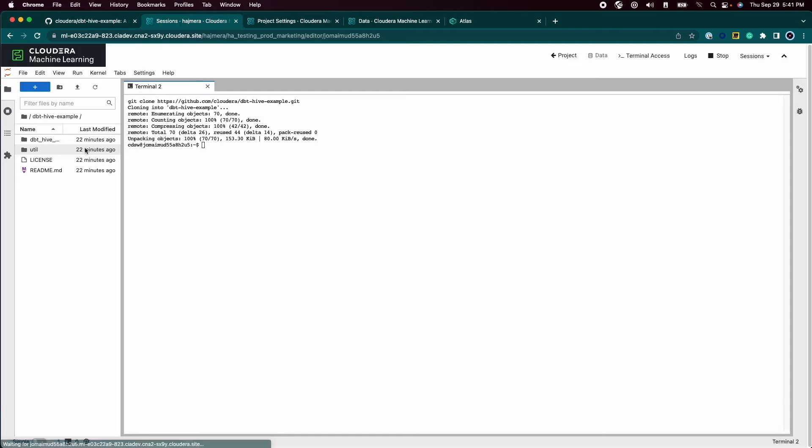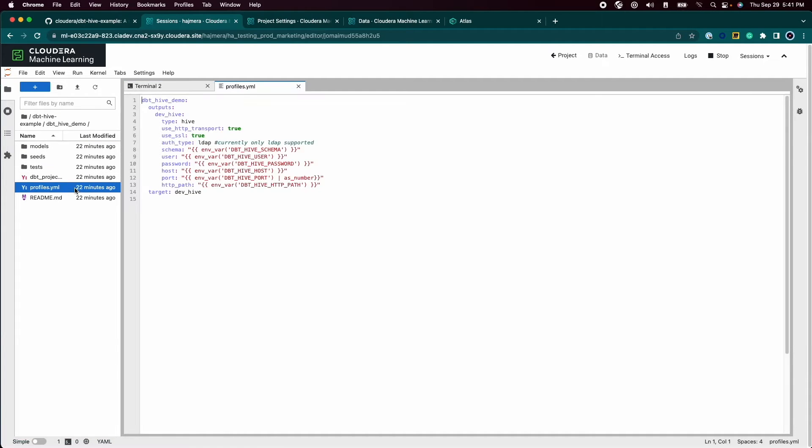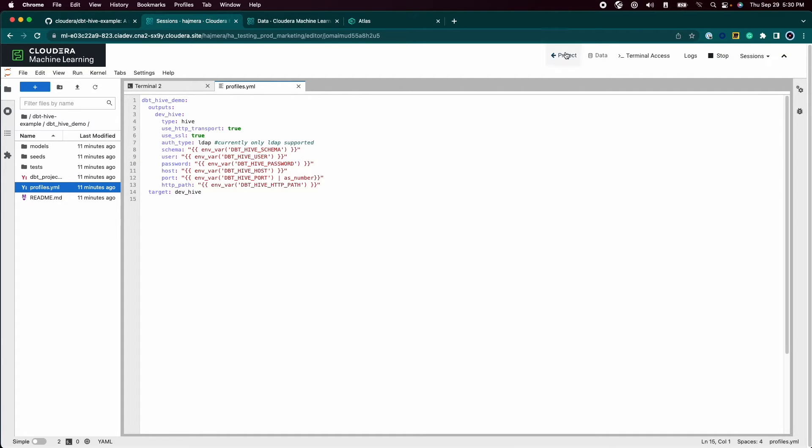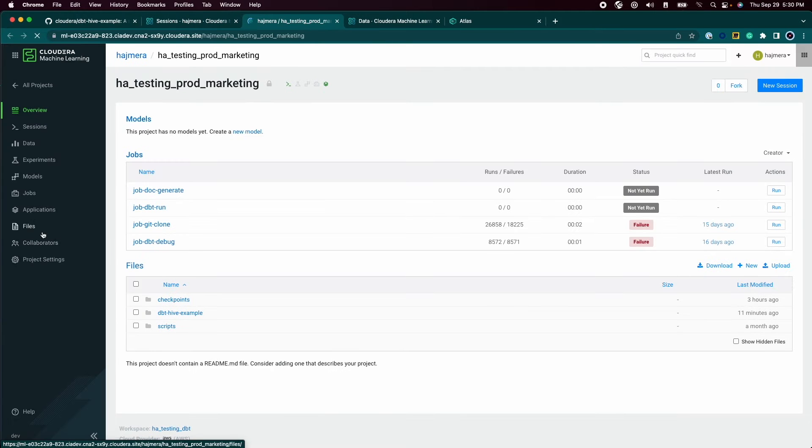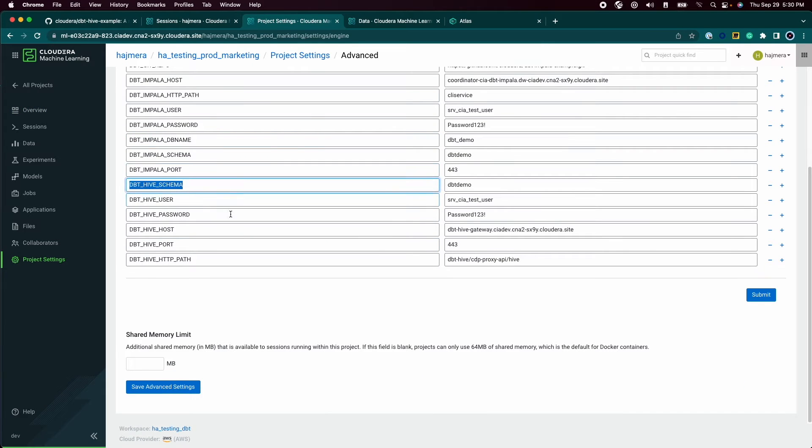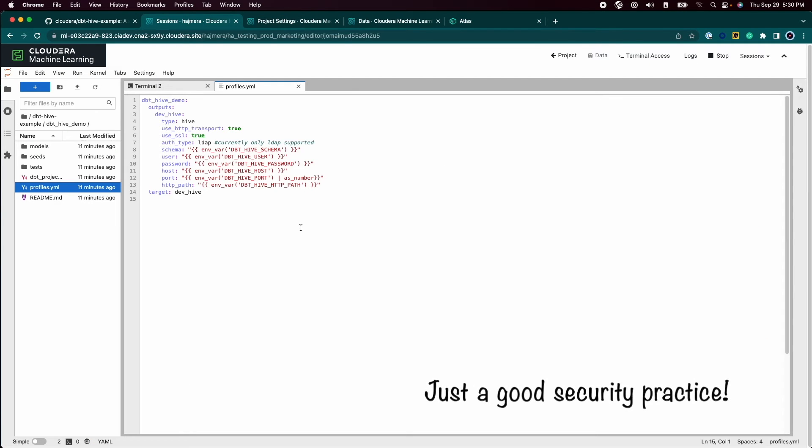We first start with connecting to the Hive warehouse. We do this by creating a profile for the warehouse. As an analyst, you can just use your CDP warehouse workload password in your personal profile.yaml so that your work is not clobbered by other users. In this setup, we have made it possible for analysts to set environment variables with the credentials and use them in the profile.yaml file as shown. That way, credentials don't have to be saved in git.